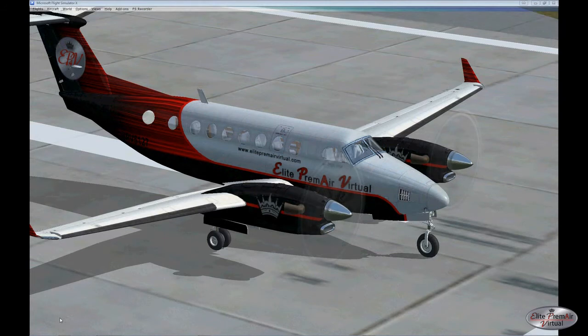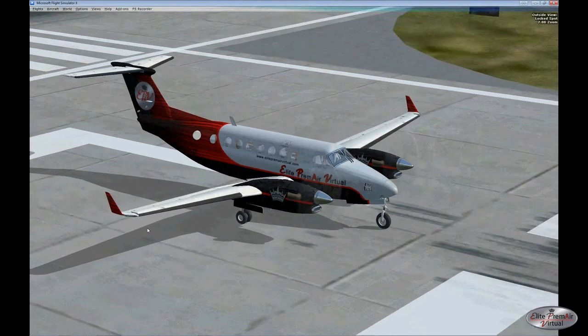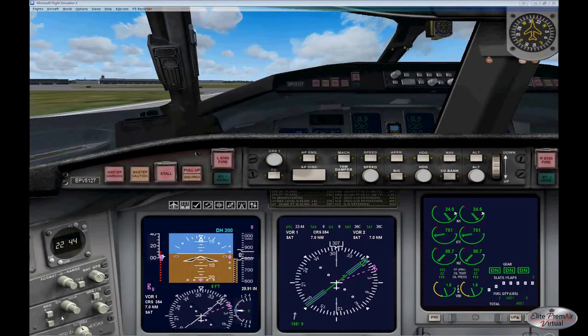Here's a quick look at the Elite Premier Virtual version of the King Air. We've also modified the flight characteristics in this aircraft — it flies differently than the stock version.